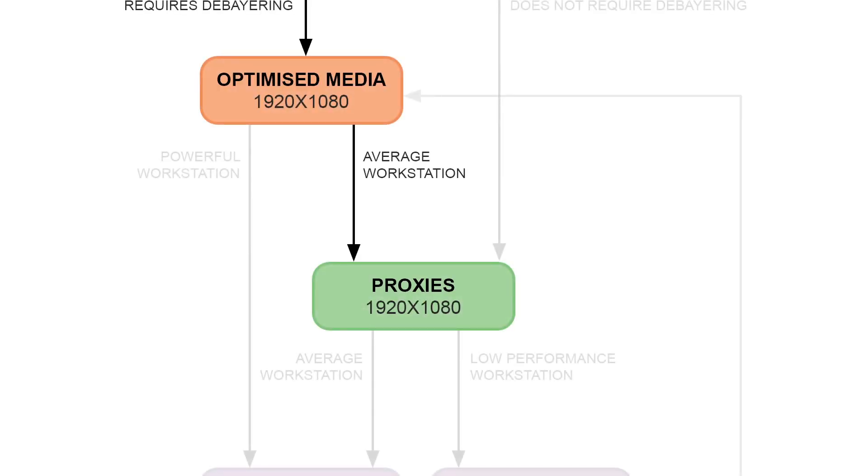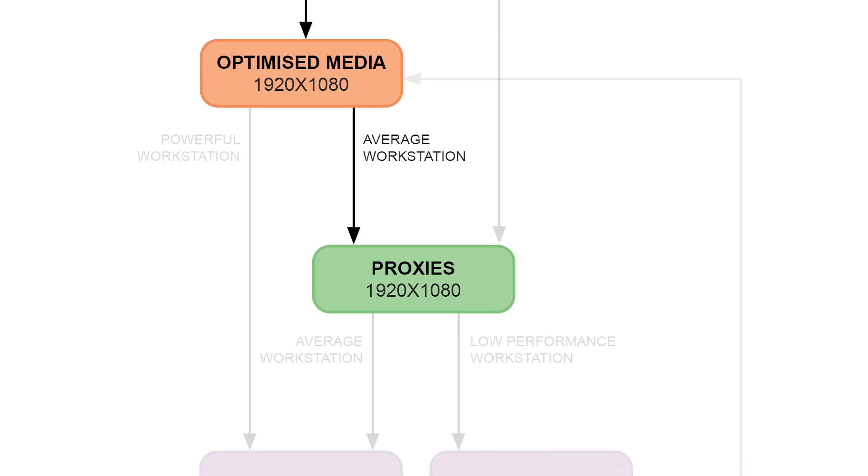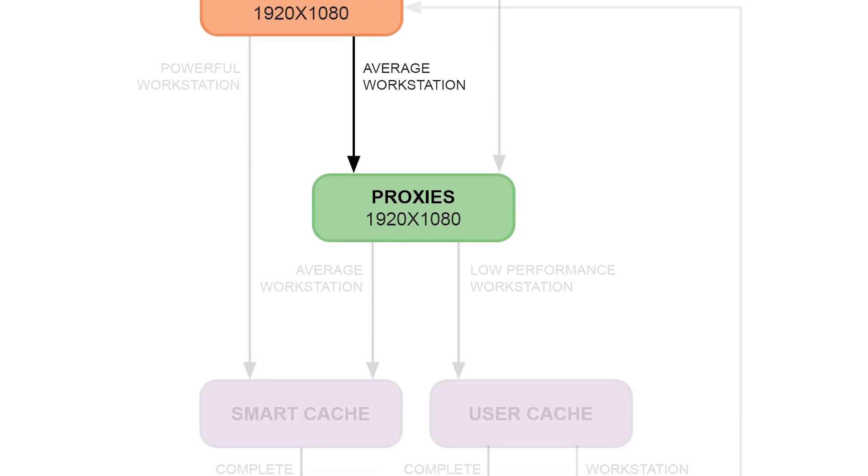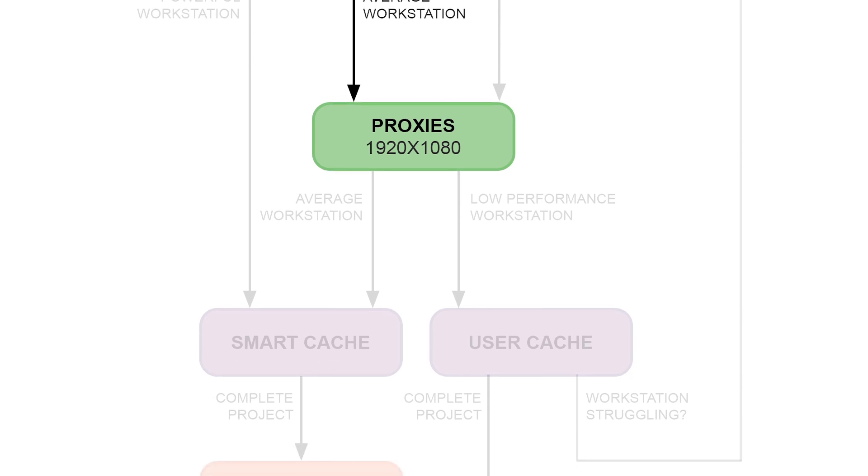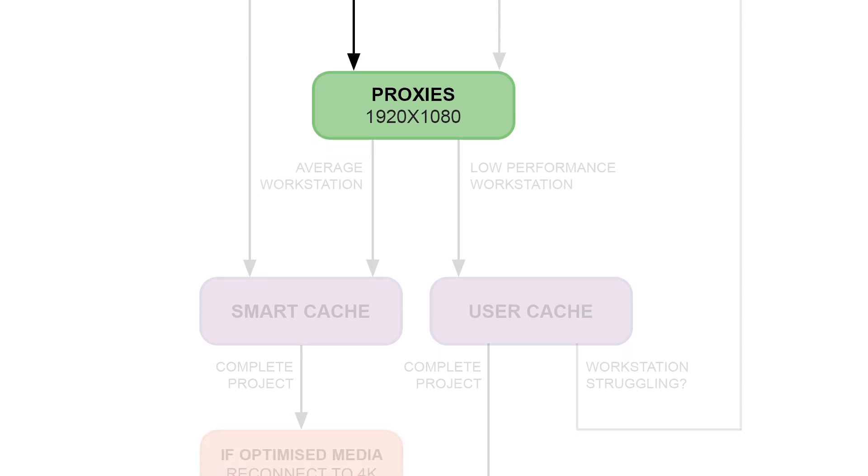After you've generated your optimized media and proxies and enabled them, you should move on to your cache workflows. So as we saw earlier, there's two types of caching, smart and user.